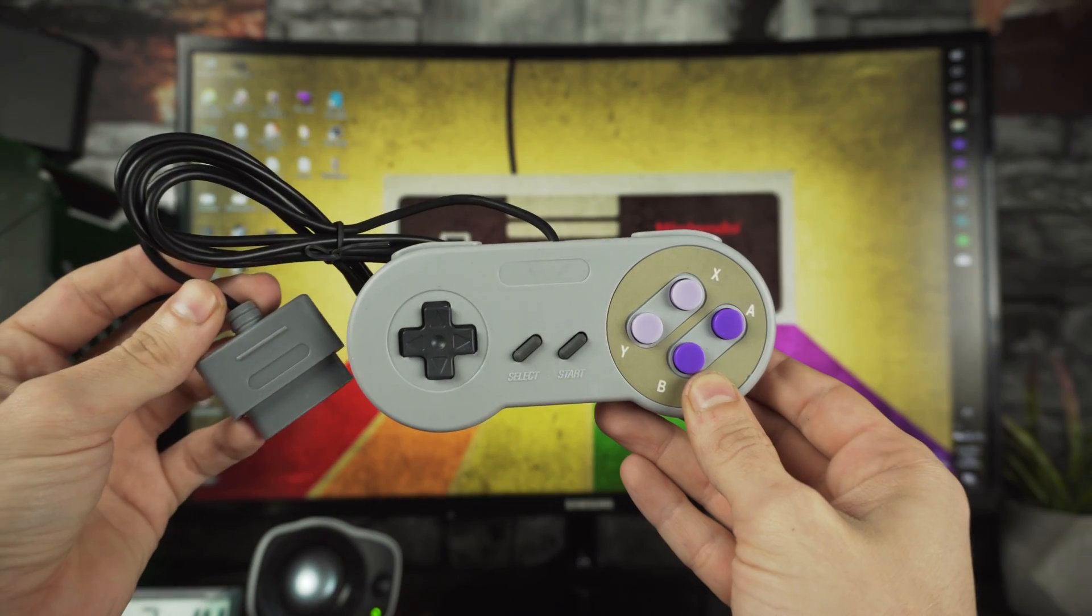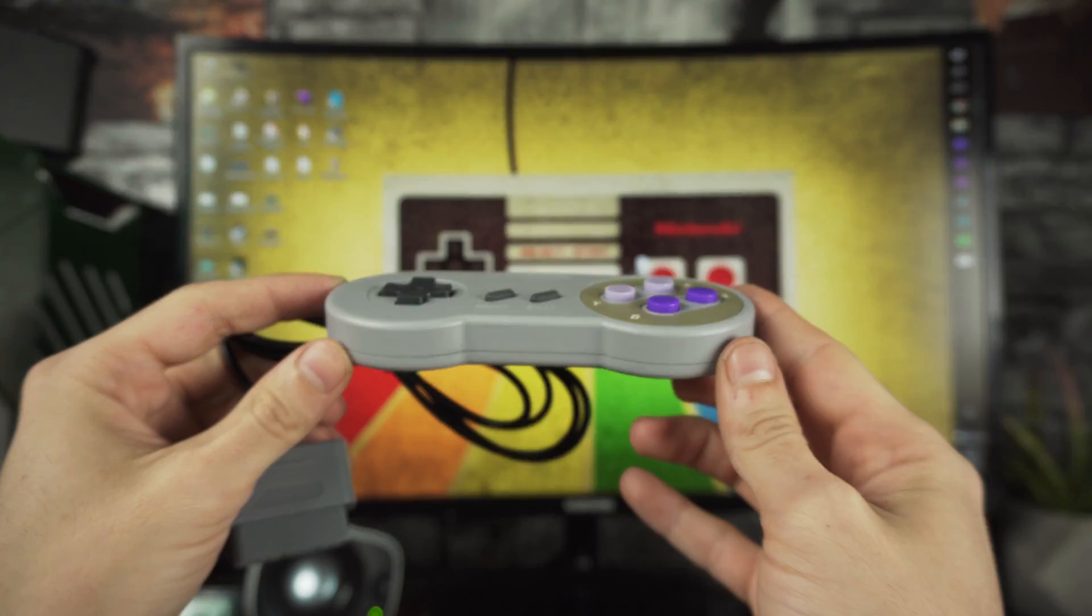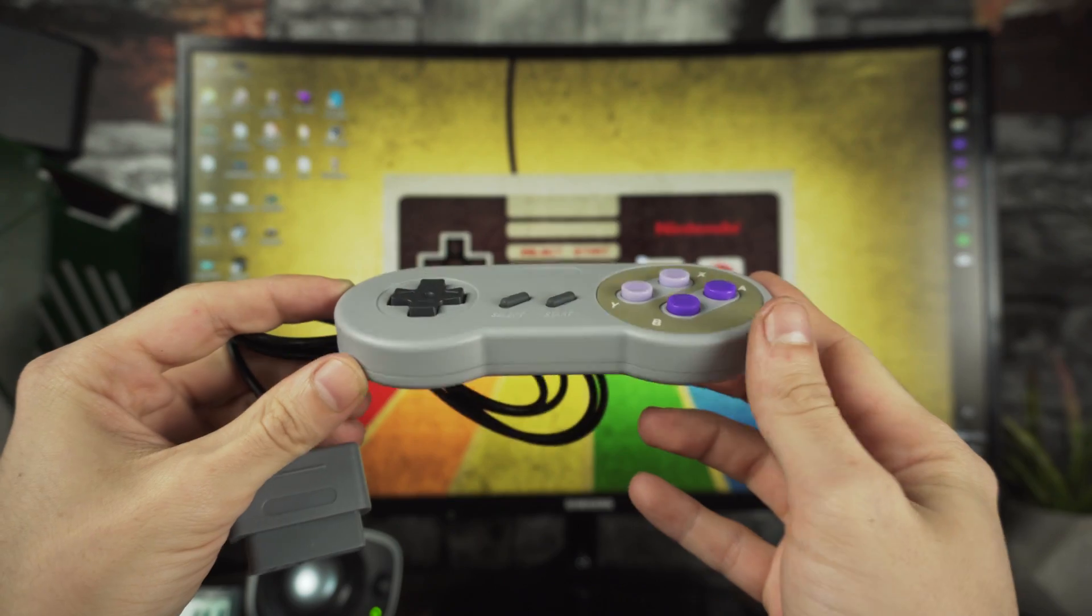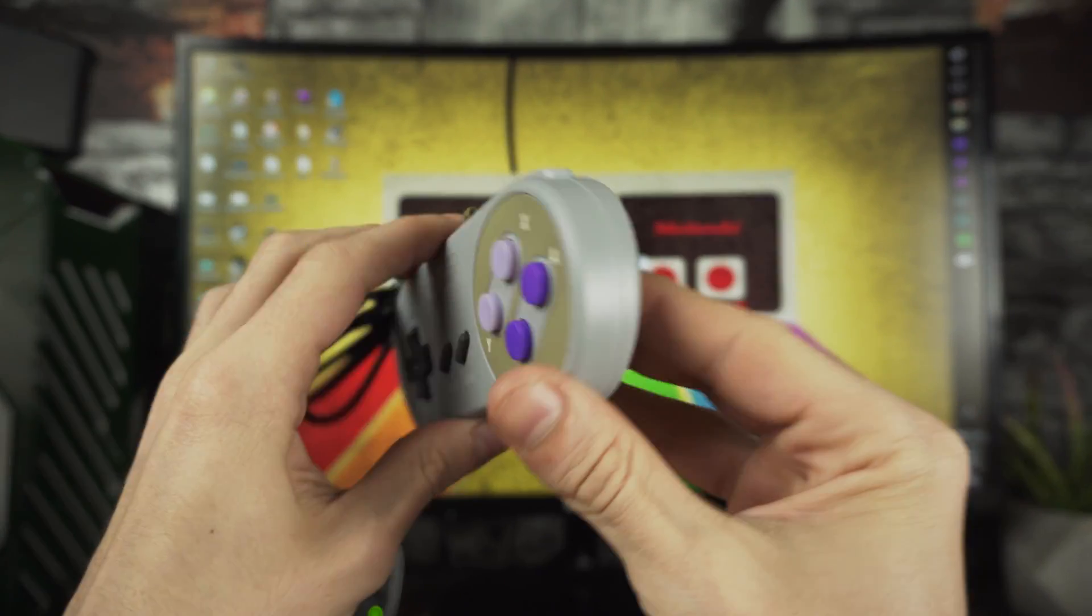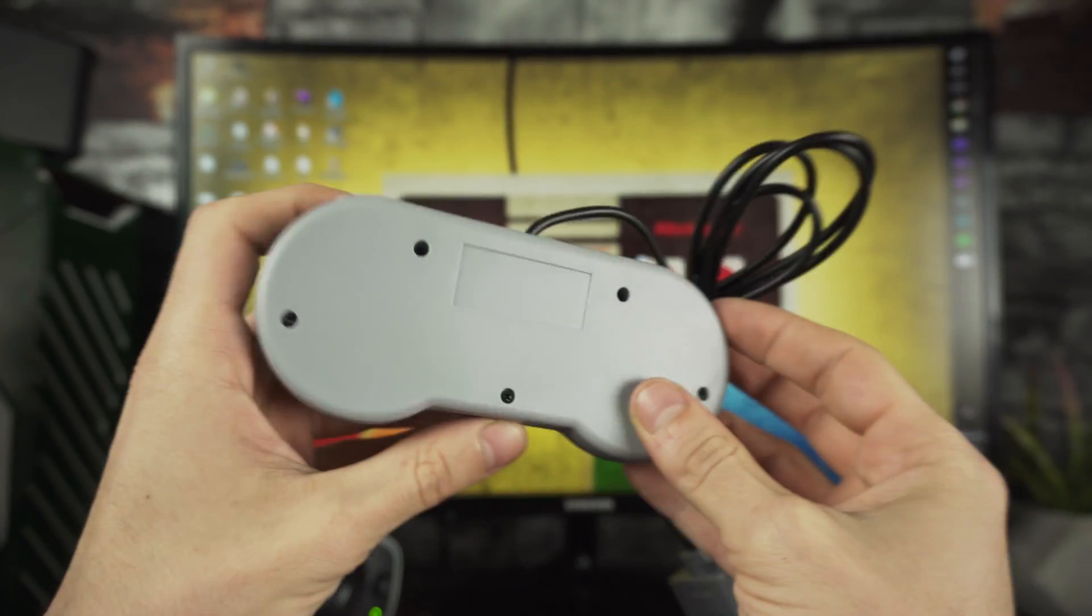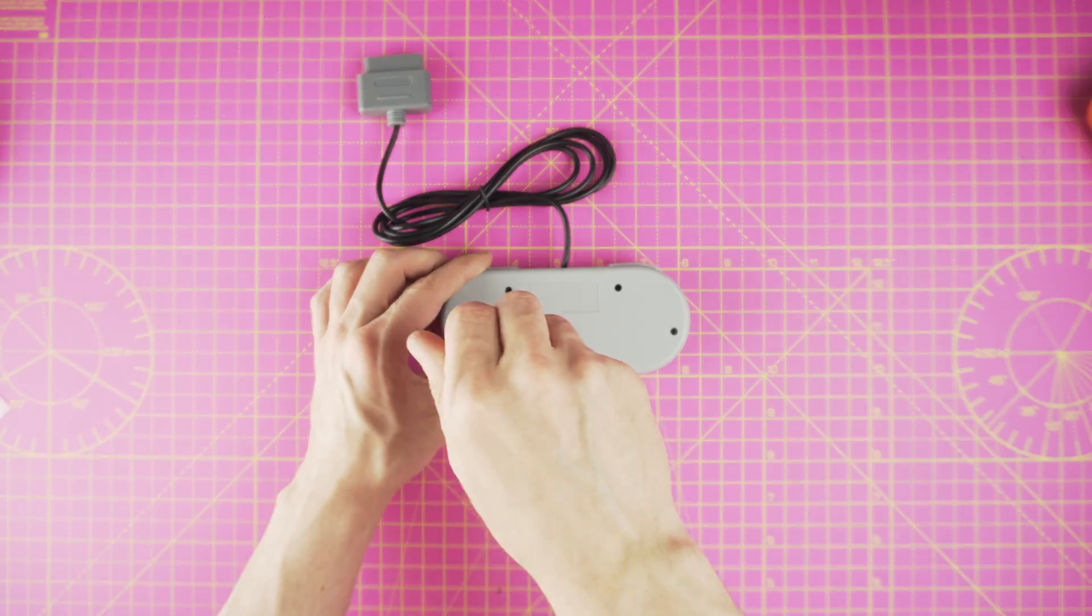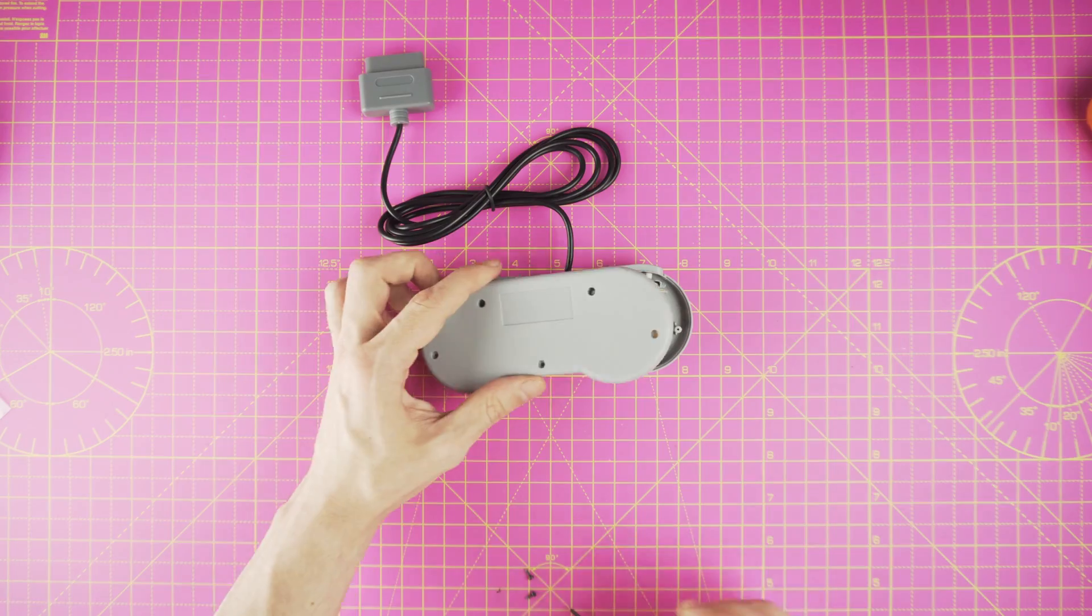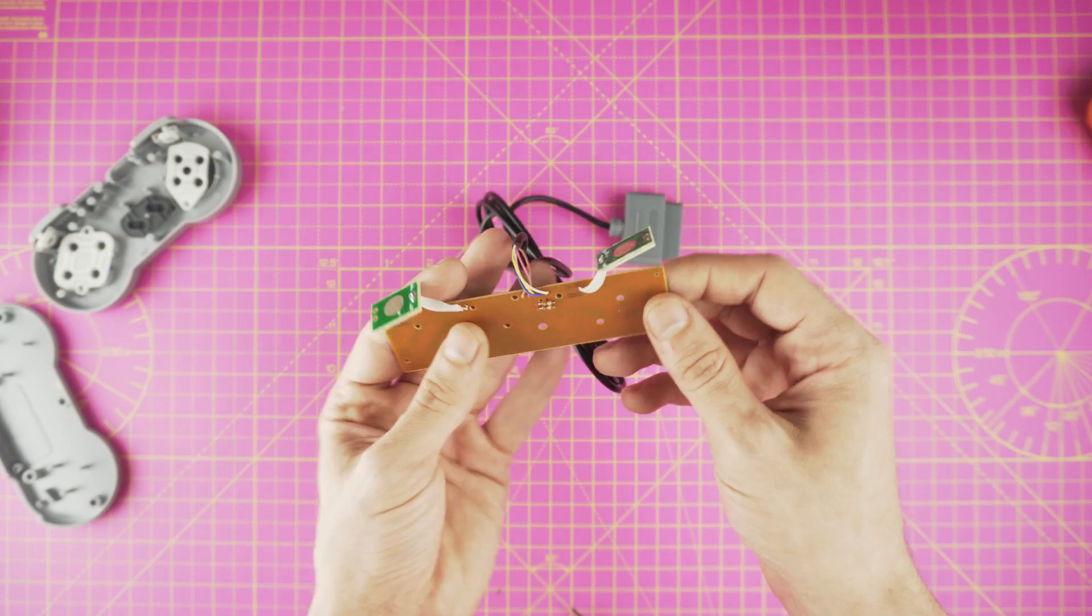First, let's start modifying the controller. I used an aftermarket one which you can find for as cheap as $5. Also if you want you can use an original one. I took it apart unscrewing the 5 screws on the back and removed the initial PCB.